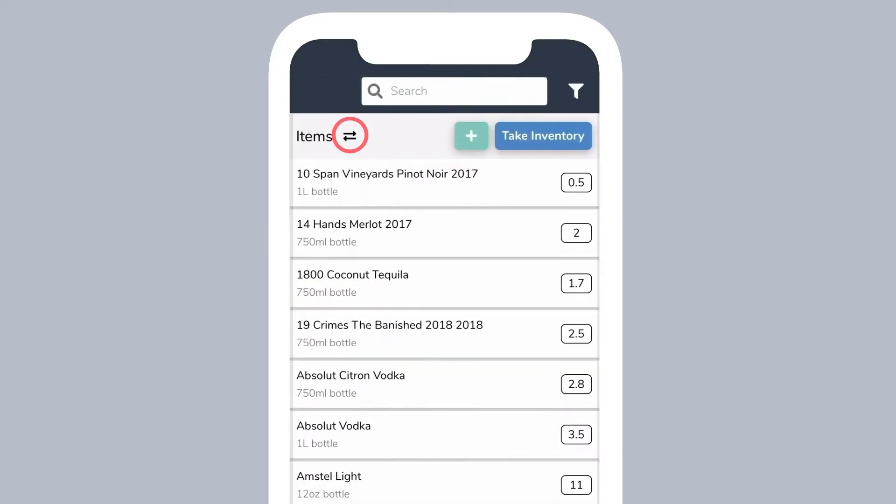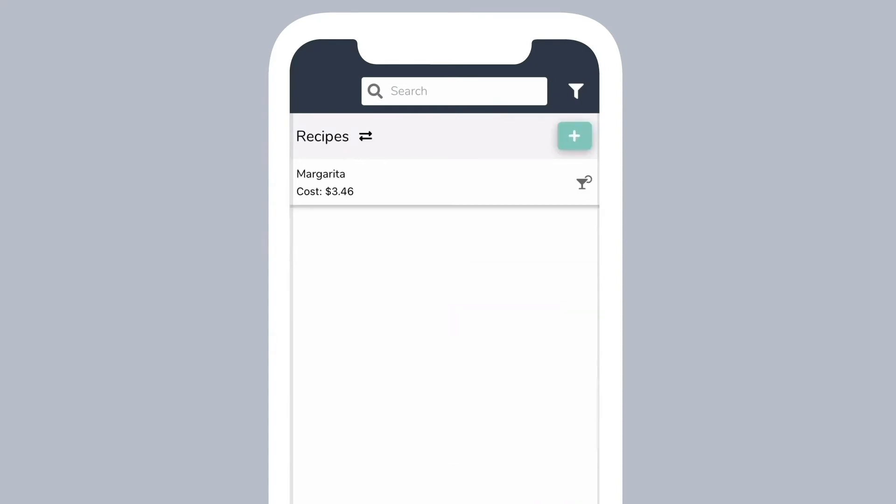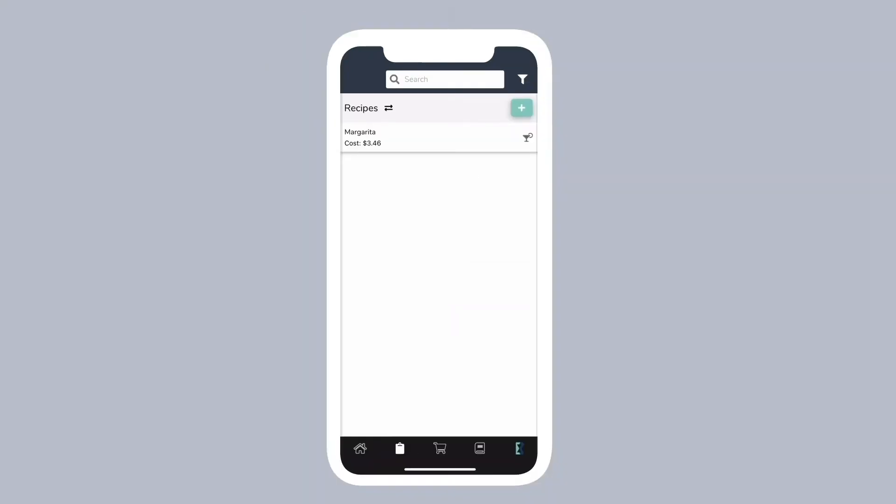To view recipes, tap the icon next to items. Once you are done adding your inventory items and recipes, you can set up your inventory locations. If you only take inventory in one area, you can skip this step.